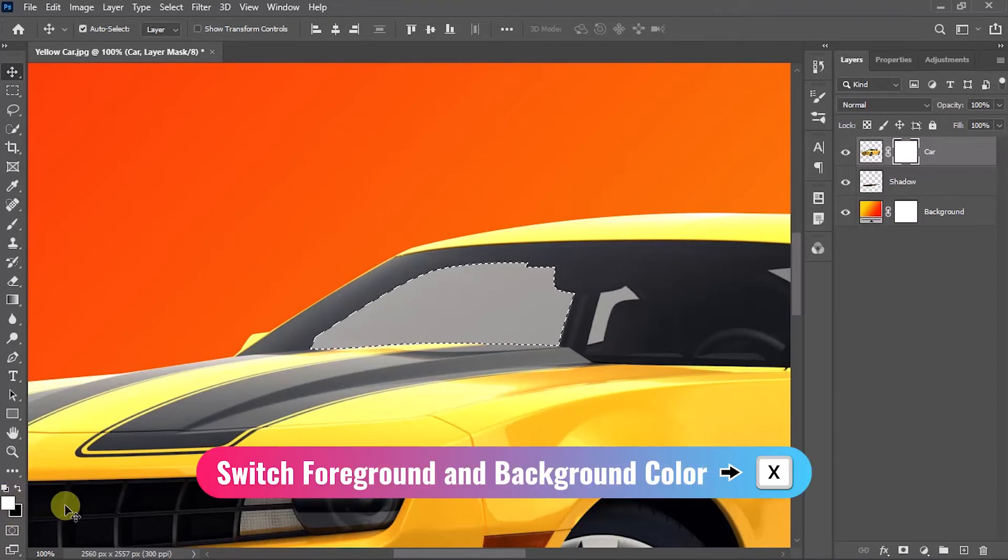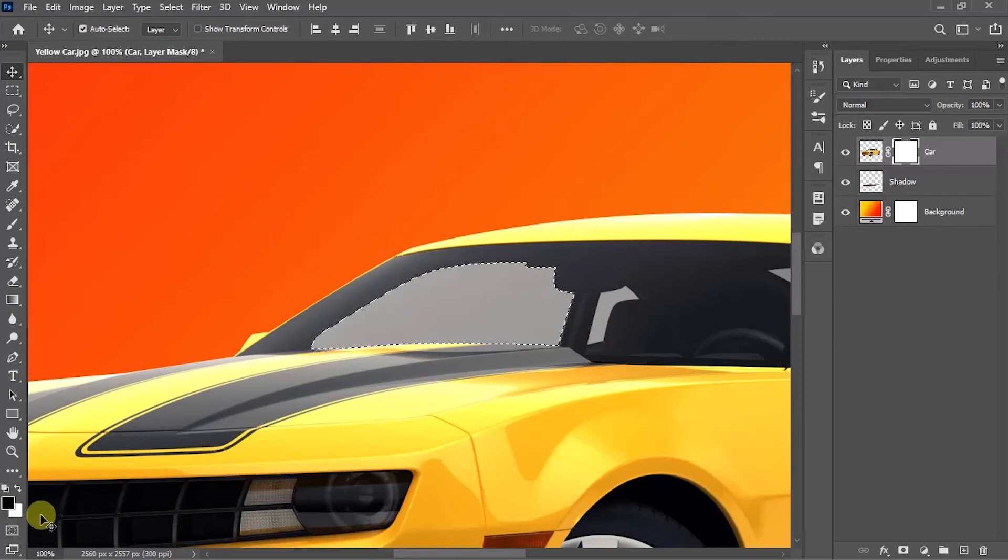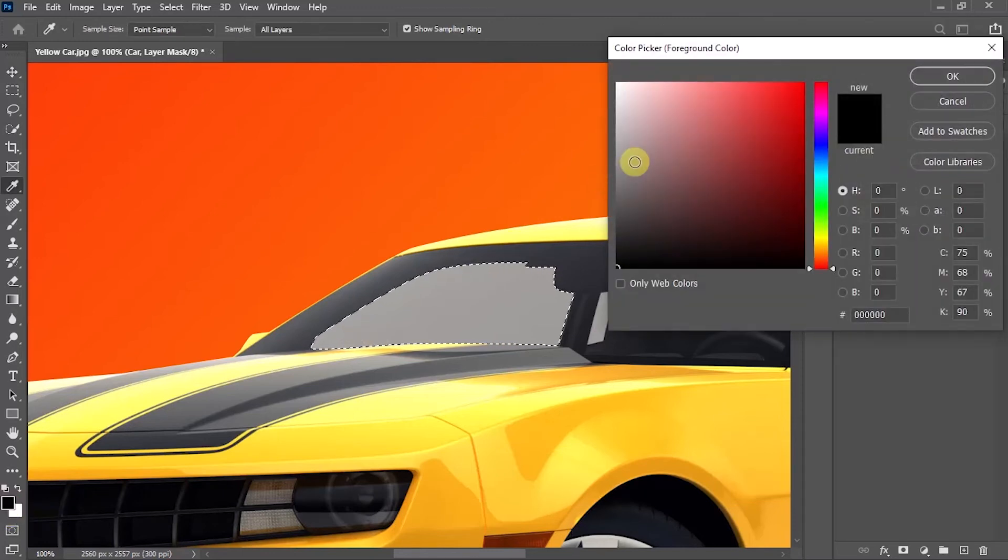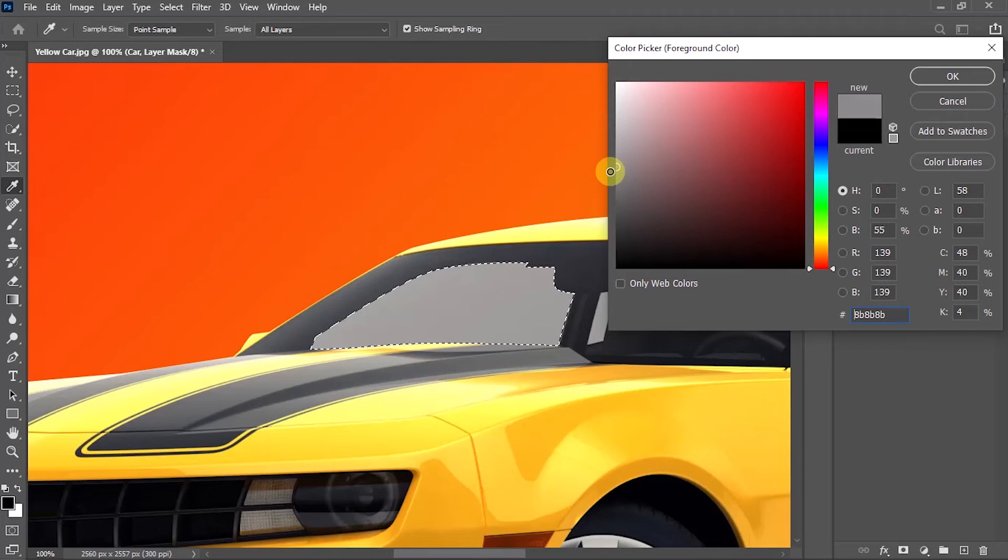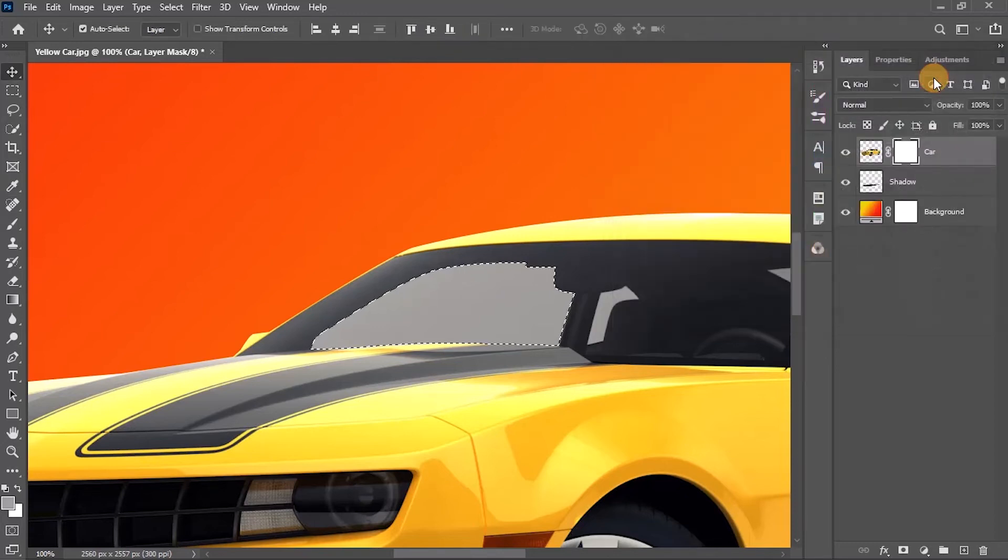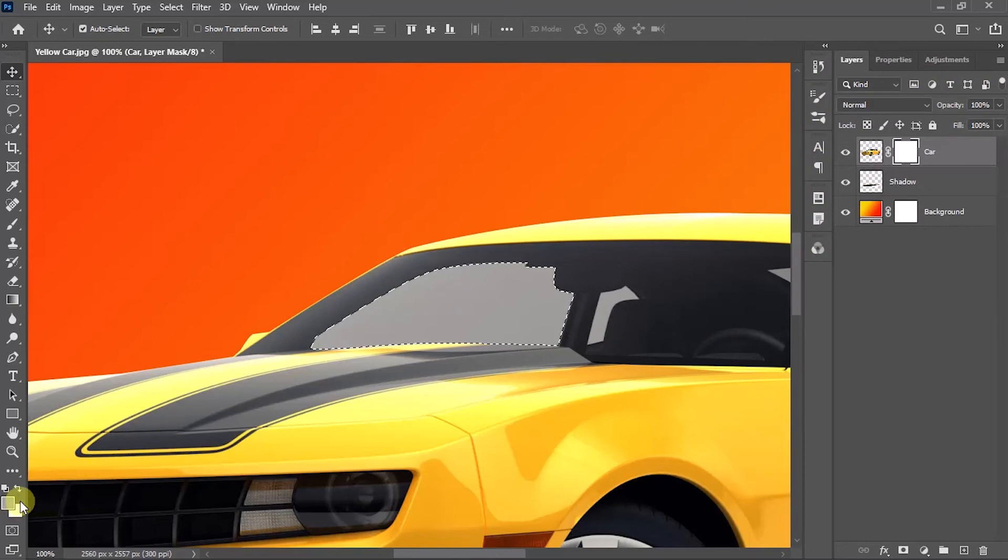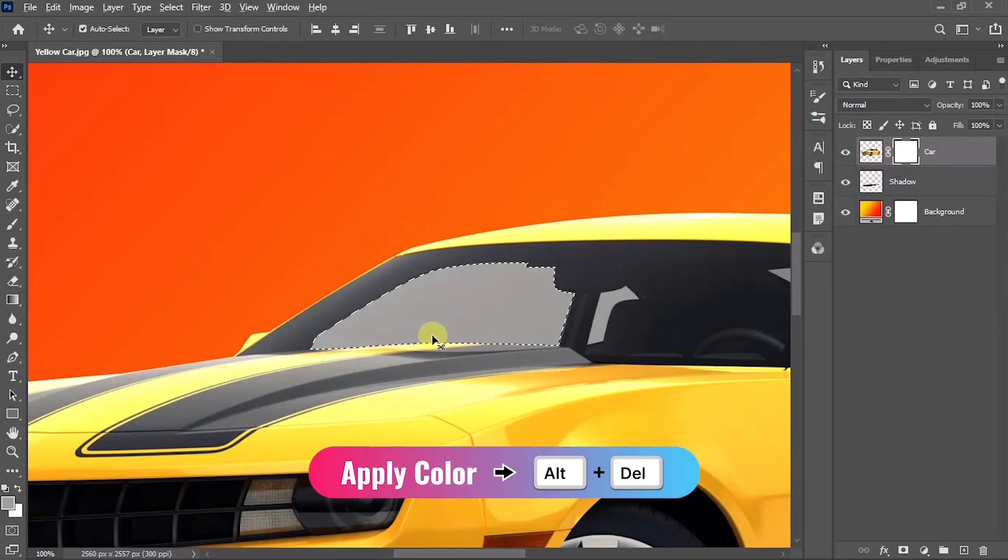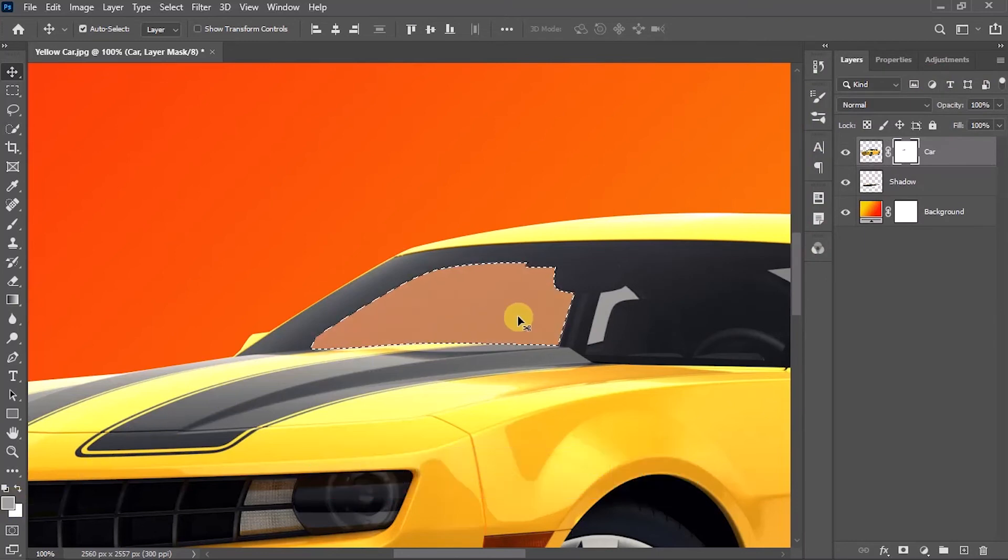Now open the background color selector and change the color somewhere to light gray. Remember that the darker the color you choose, the less transparent the windows will be. Once you pick the color, press Alt+Delete to apply the changes to the area you have selected. Now you can see the window is transparent to the background, which gives a clean and real look.